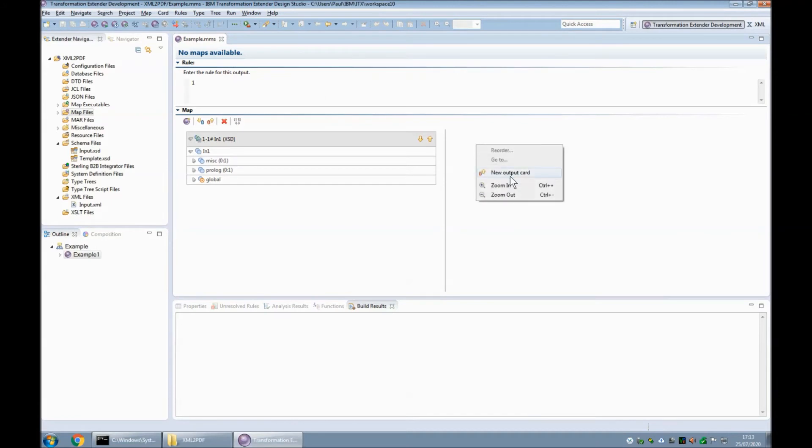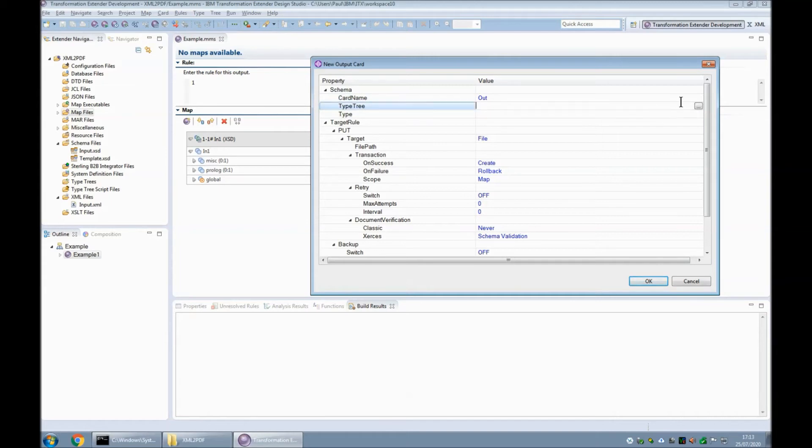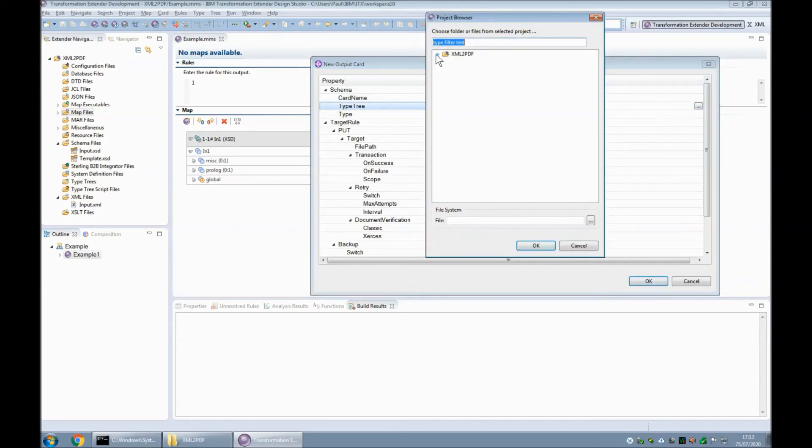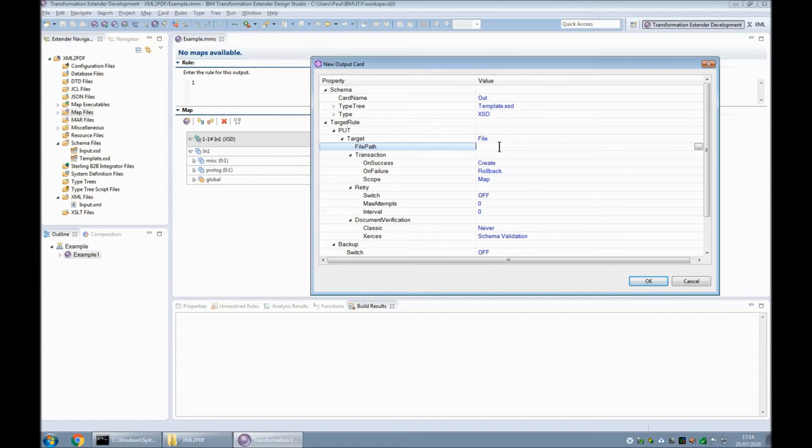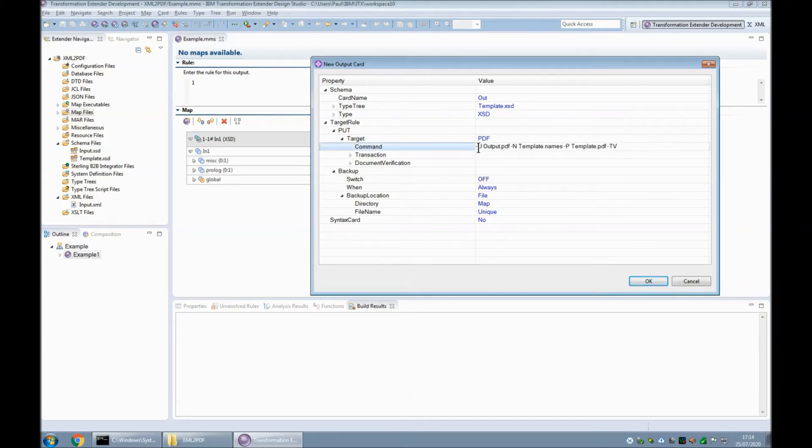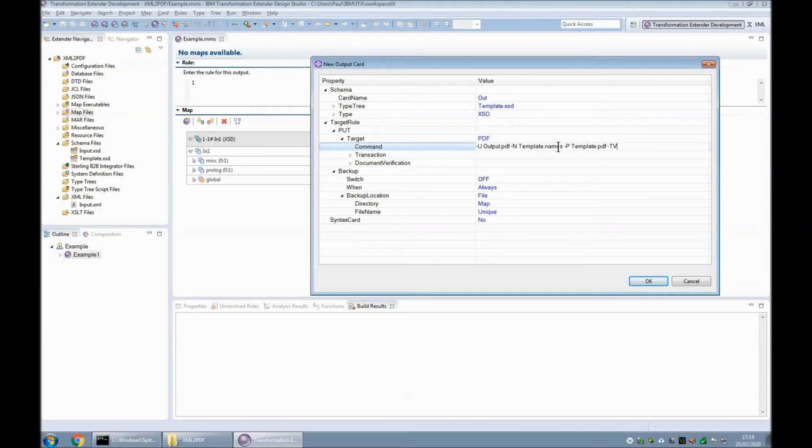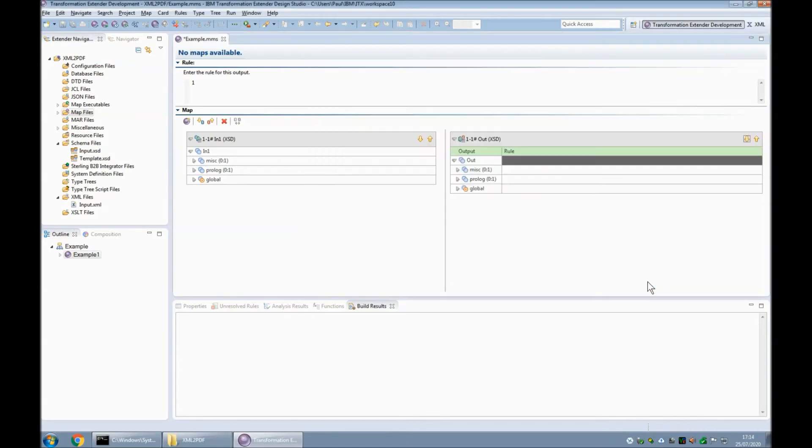Okay, so I'm going to create a new output card. The card name is out. The type tree is the one that we just imported, template.xsd. The root object, as always with xsd, is xsd. And the target is not going to be file, it's going to be PDF, as in the PDF adapter. And the command I'm going to use in there I'm going to paste in from my clipboard. So we have a dash u, a dash n, and a dash p. The n and the p refer to—well, the n refers to one of the files that was imported, template.names. The p refers to the template.pdf that I downloaded from the JotForms website after creating it. And the dash u refers to the final file that I want to create. I've also put a tv on there for verbose trace in case things go wrong. So let's click OK.